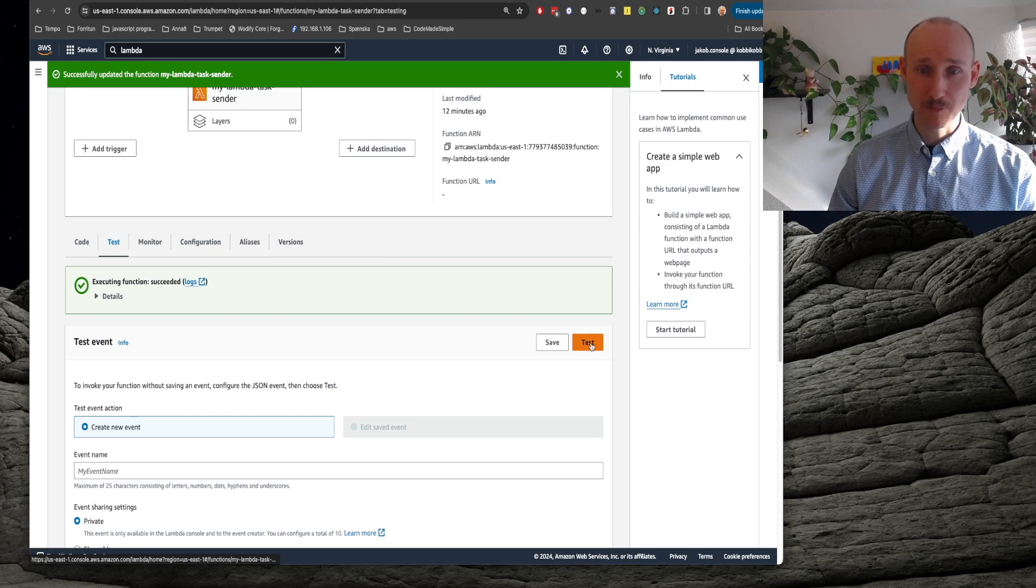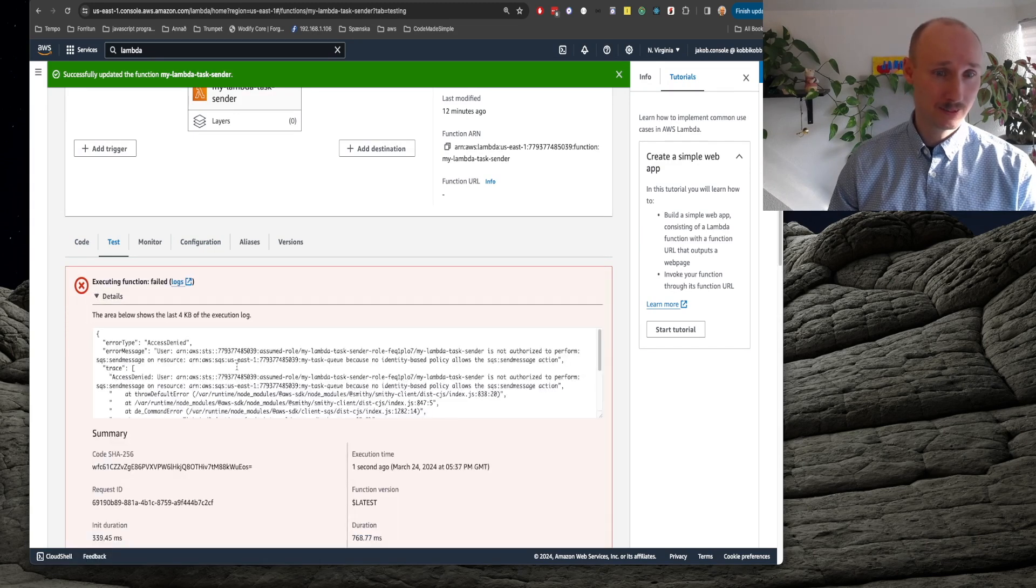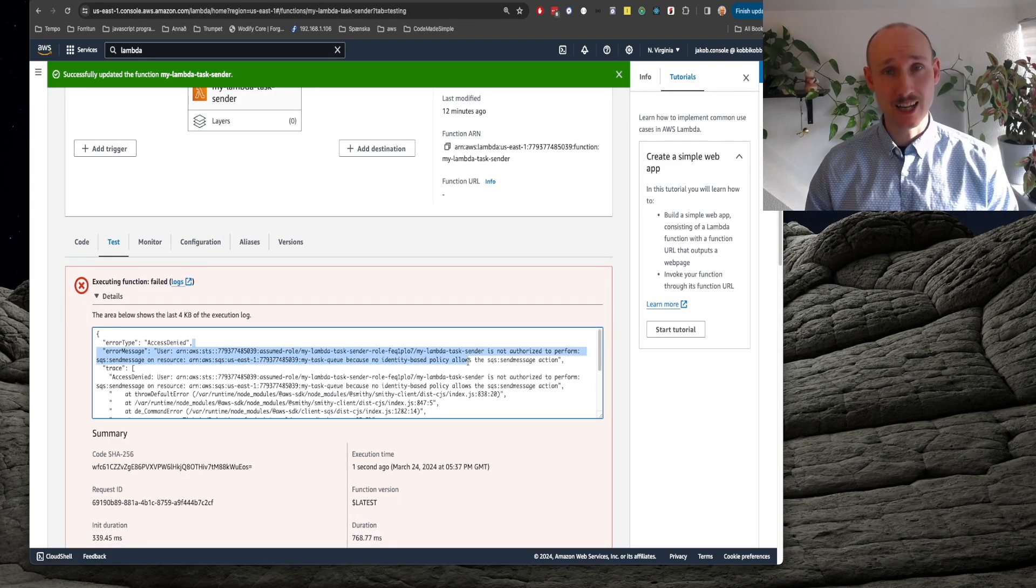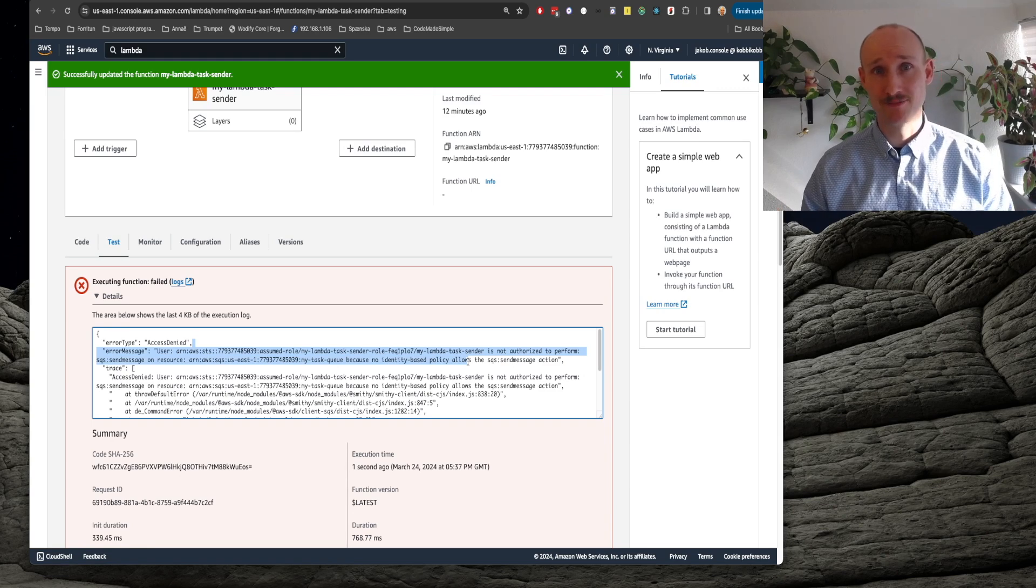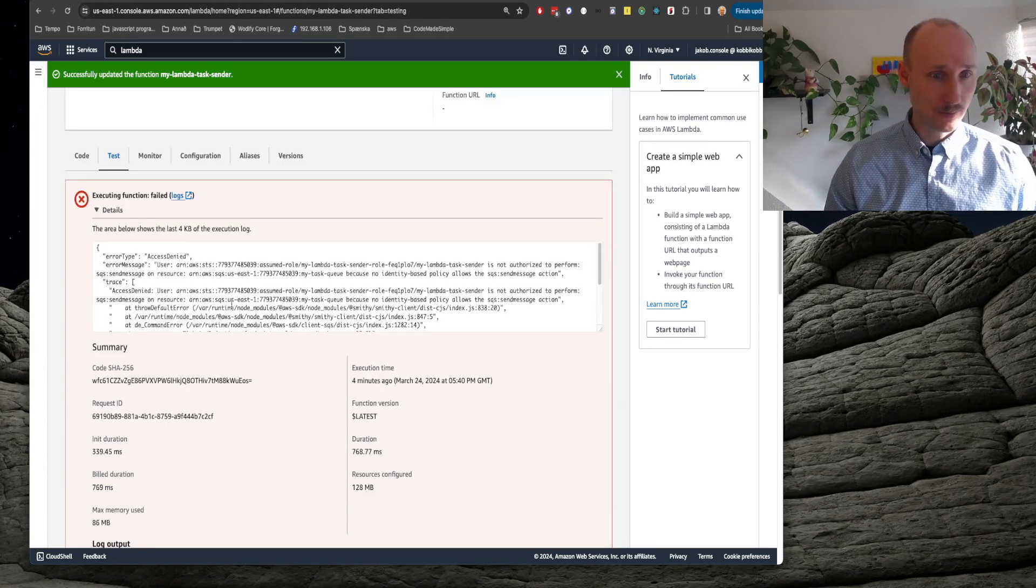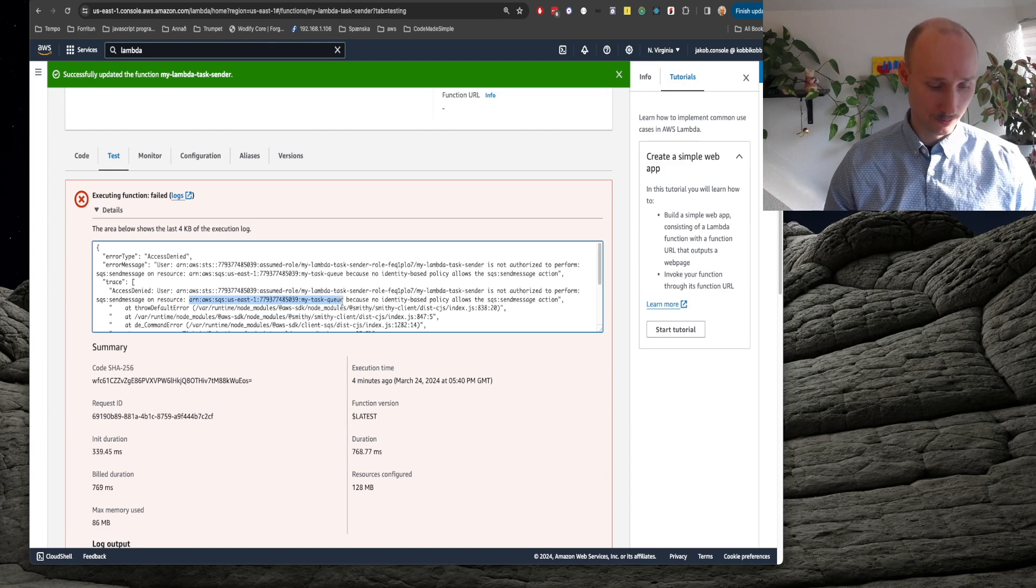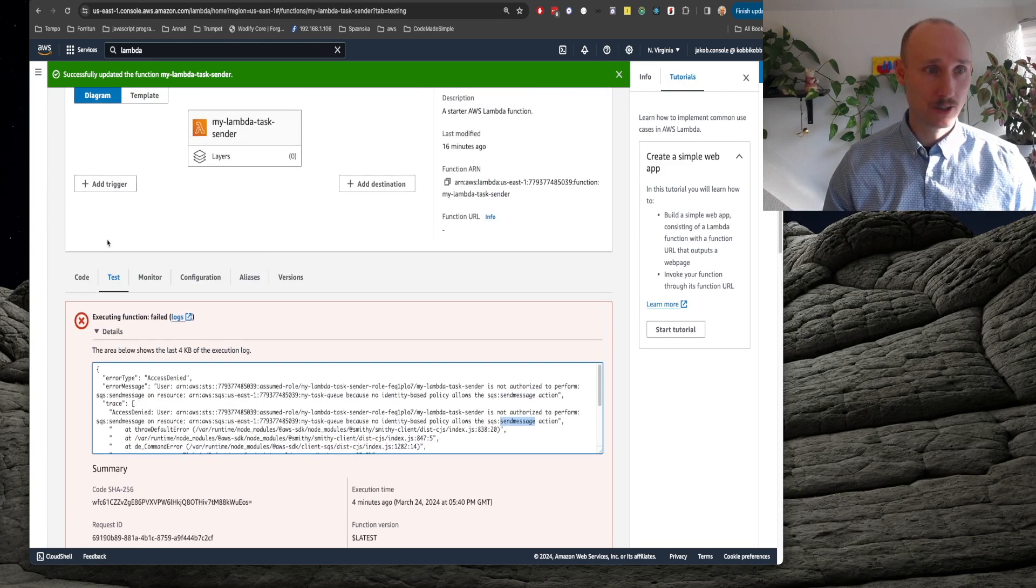Yes, we're missing to set up the permissions. In the error message, we can find the information, we can find the ARN of the queue and we can see here we're missing the send message permission.